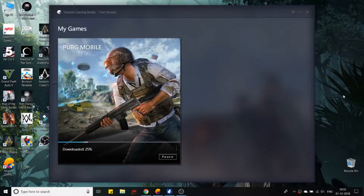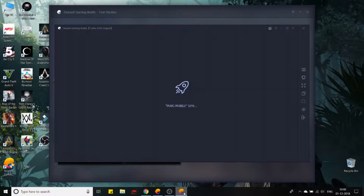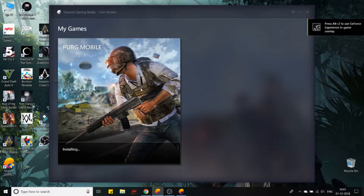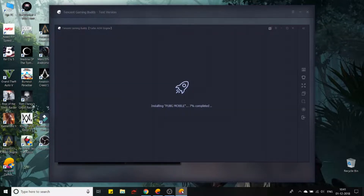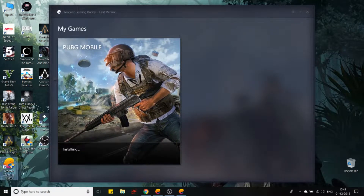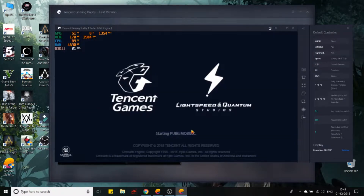The setup is getting installed and downloaded. PUBG Mobile has been installed and there's another installation happening on the engine itself. The Gaming Buddy icon has popped up and you can see it's come up with all your controls listed there.